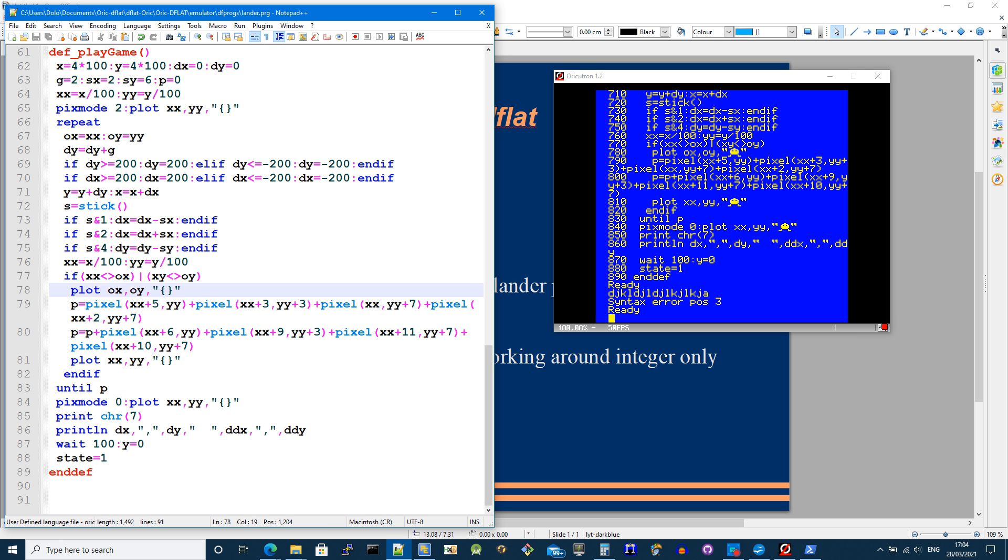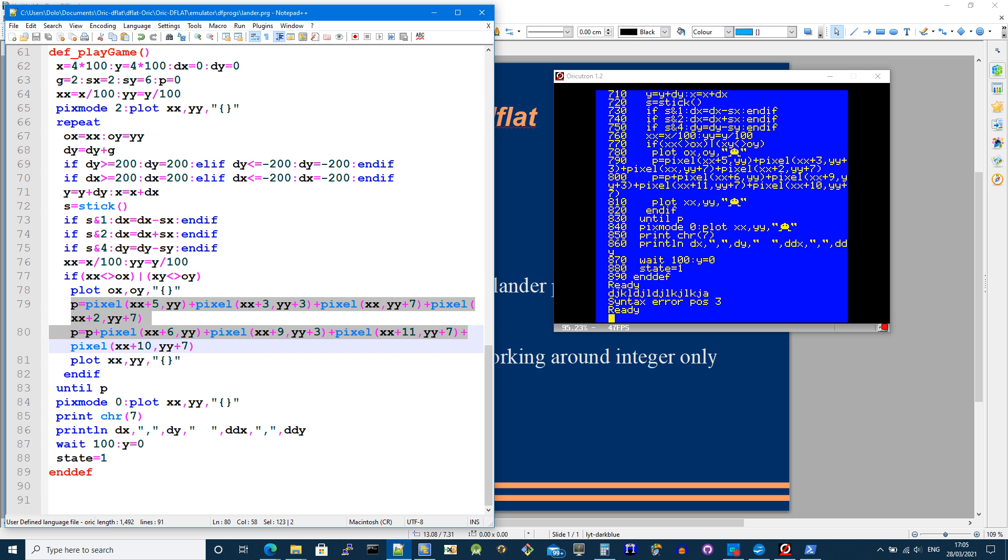Here, these two lines, what they're doing is reading the pixel values around certain positions of the lander's graphic. So at this point, the lander is invisible because I've just erased it, but I'm going to be checking at various positions and it returns a number, a non-zero number.